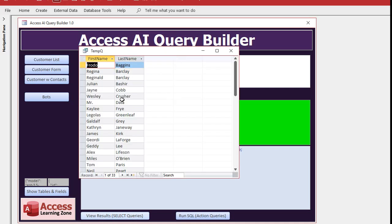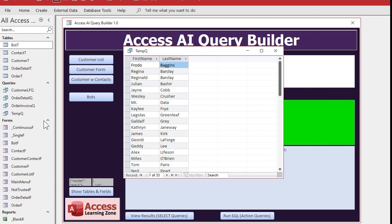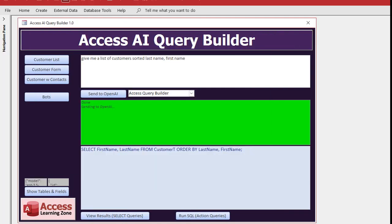You click the view results button and there you go, there's your query nice and sorted for you. It saves it in your database as temp queue, right there it is, so you can rename it and save it if you want.